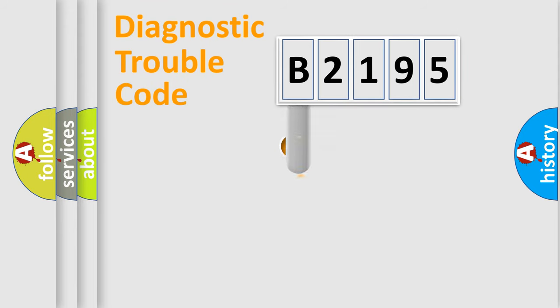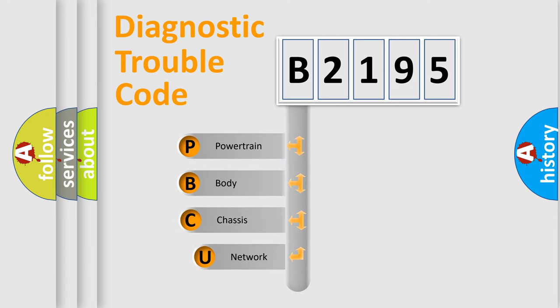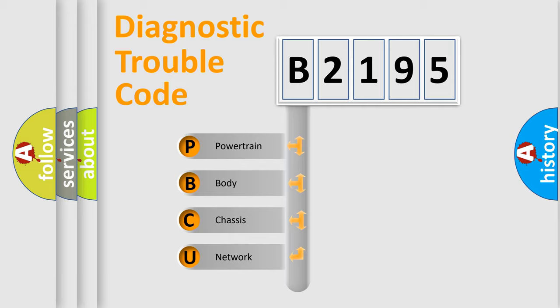First, let's look at the history of diagnostic fault code composition according to the OBD2 protocol, which is unified for all automakers since 2000. We divide the electric system of automobile into four basic units.